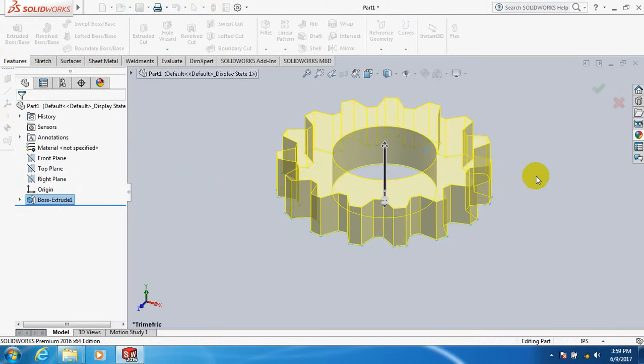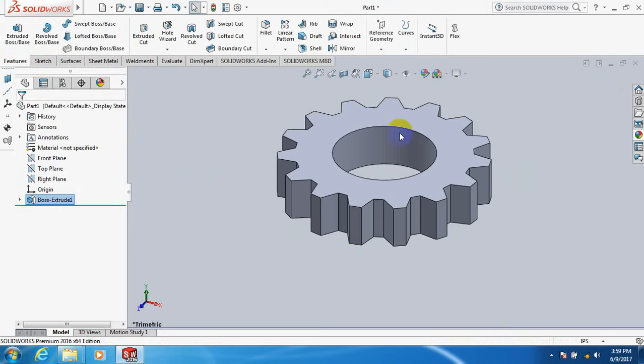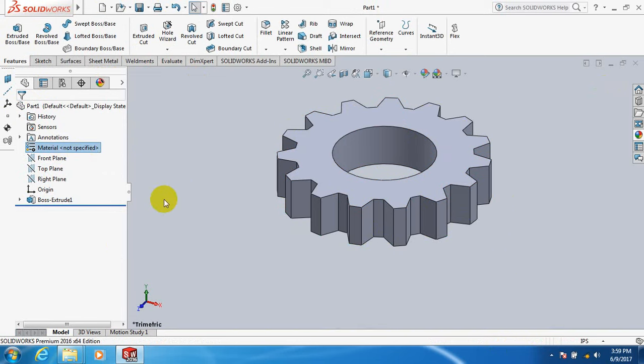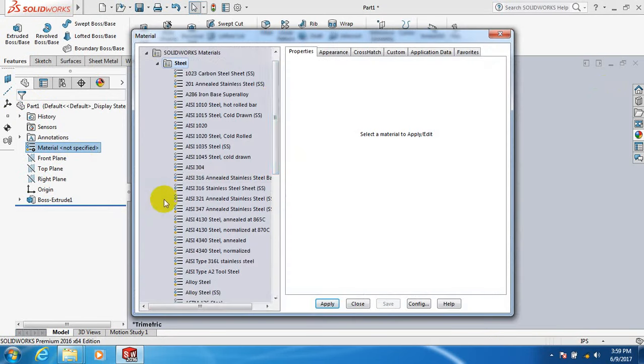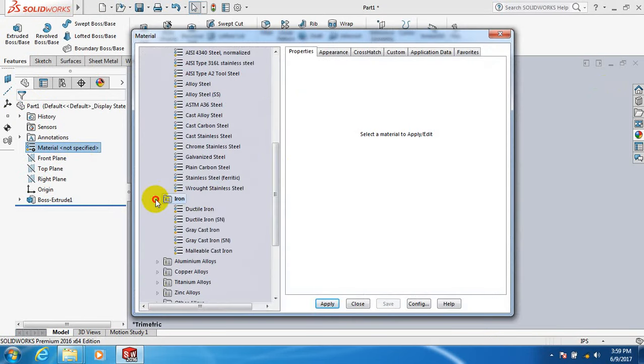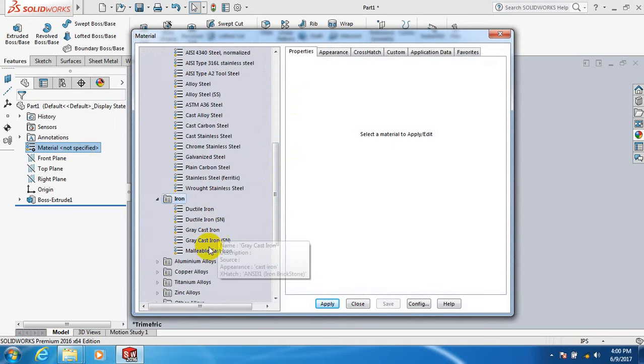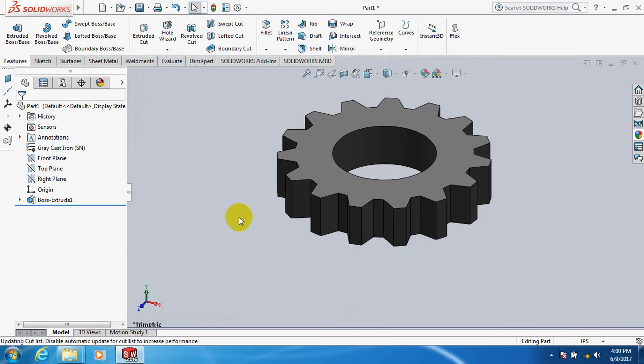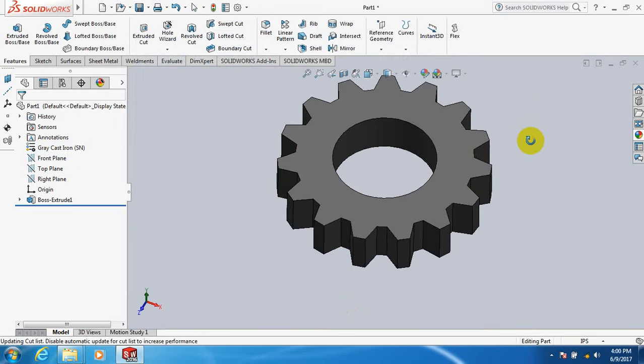Yes, these are spur gear. Edit material, go to iron, take grey cast iron, applying, close. These are spur gear.